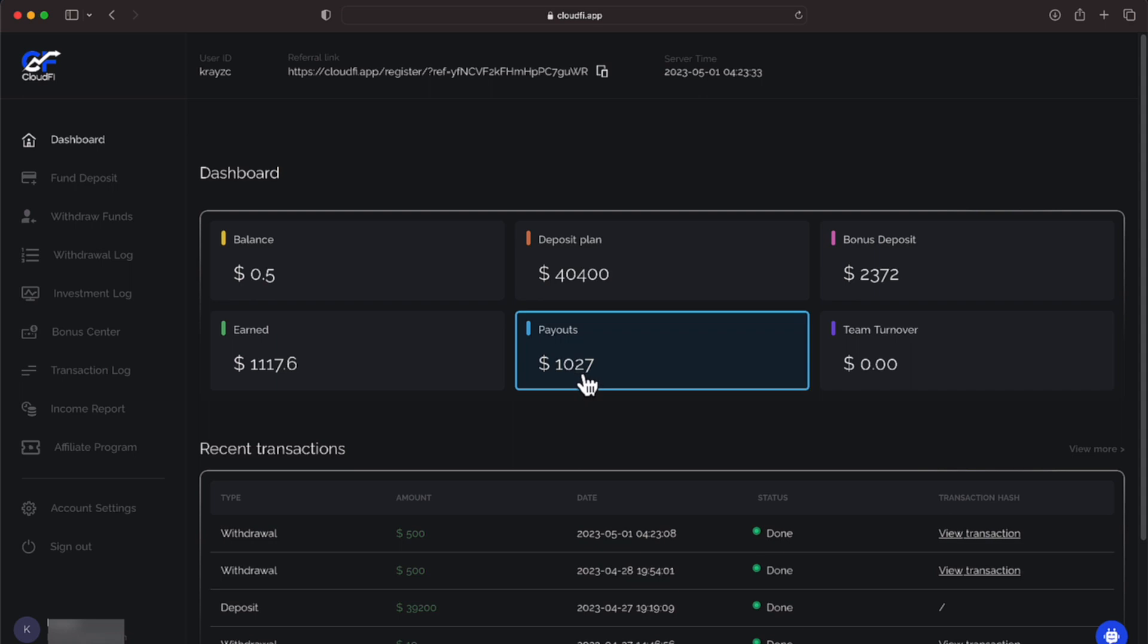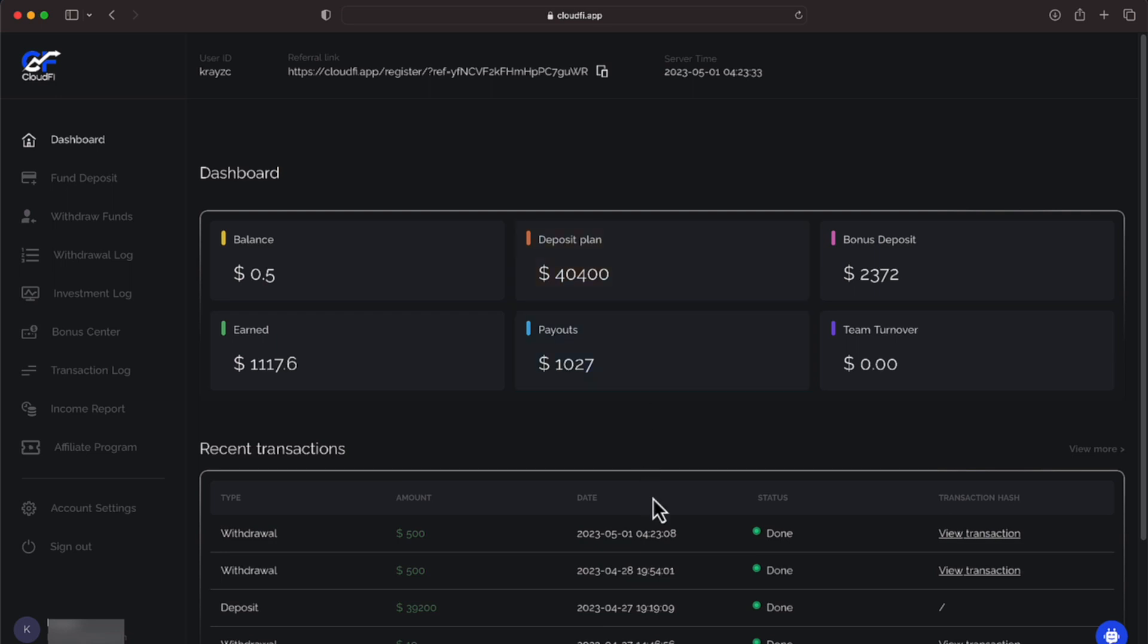We're working toward getting out of the red. Right now, we're in the red because of this latest investment of $40,400, of which we have received $1,027 back toward reducing our risk in this investment. As a reminder, it's paying 1.25%.